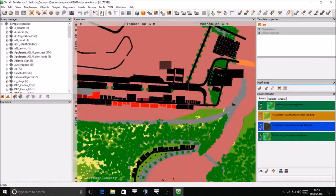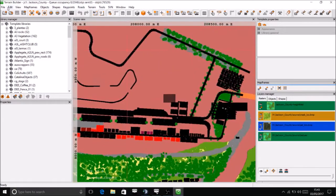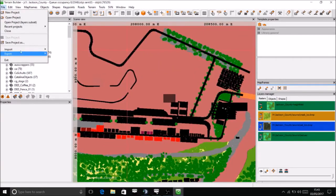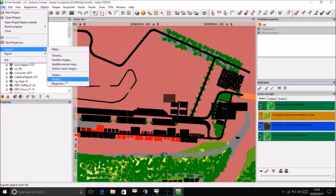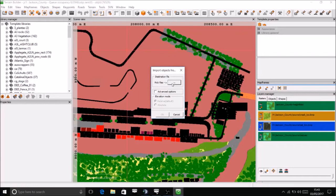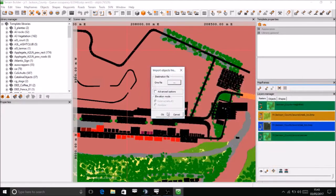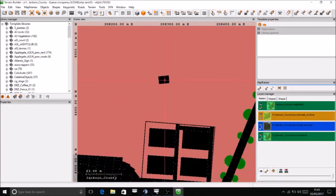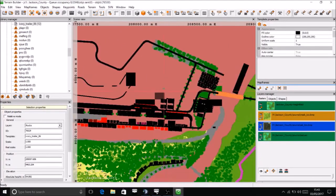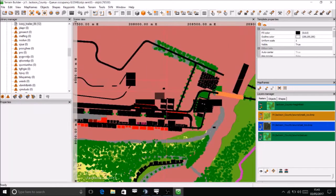So what we do now is go file, import, objects, select this. That's what I just called my last project. Go OK, open, and there it is. There's the pup trailer that I just added.